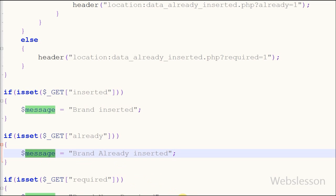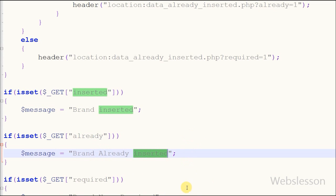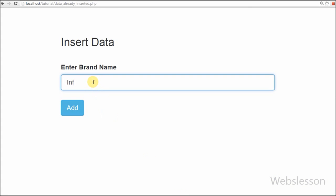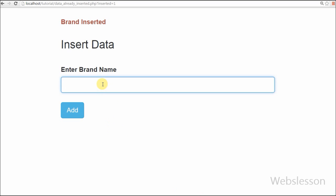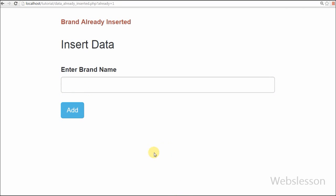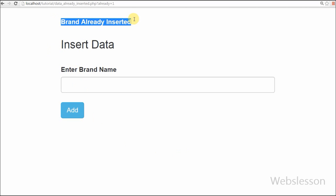Now I have moved to check if this code is working or not in the browser. I entered brand name 'Infocus' and pressed the enter button — the 'brand inserted' message appeared on the screen. I again entered brand name 'Infocus' and pressed enter, and the 'brand name already inserted' message appeared. This is because I had already inserted the 'Infocus' brand name.